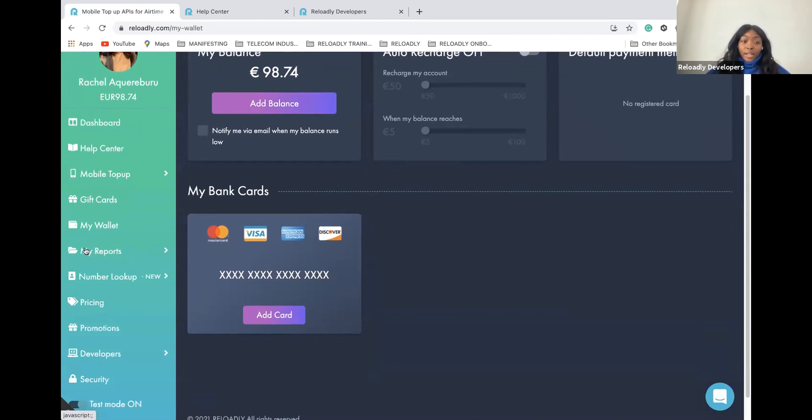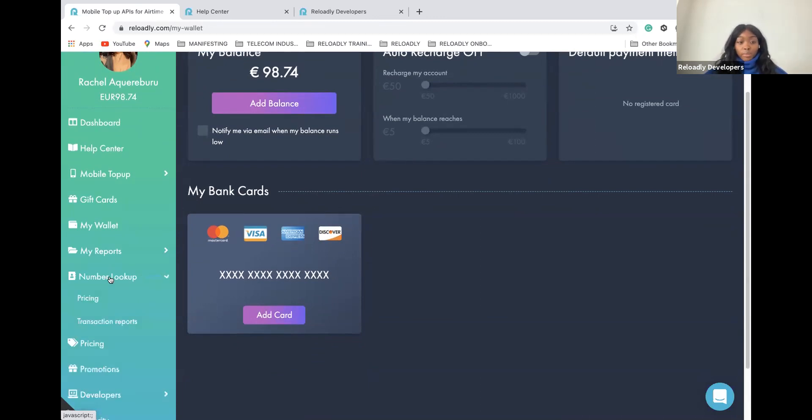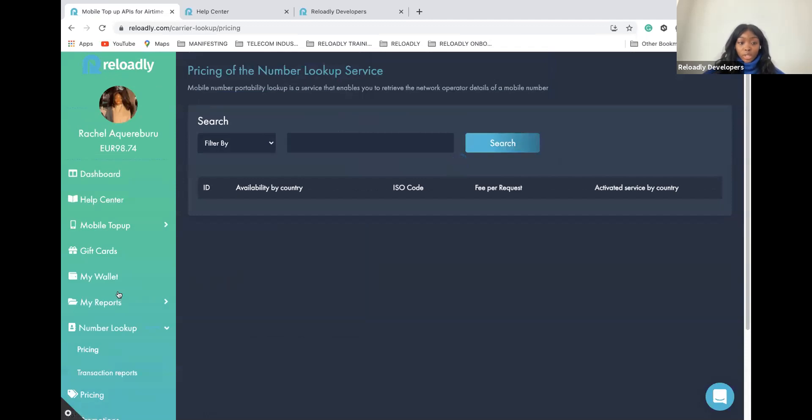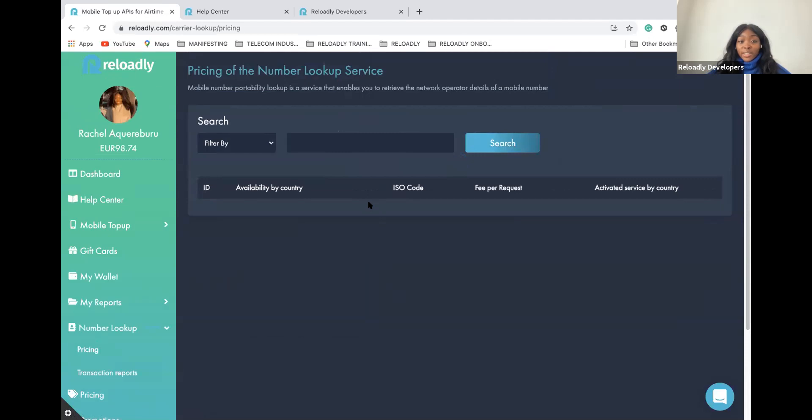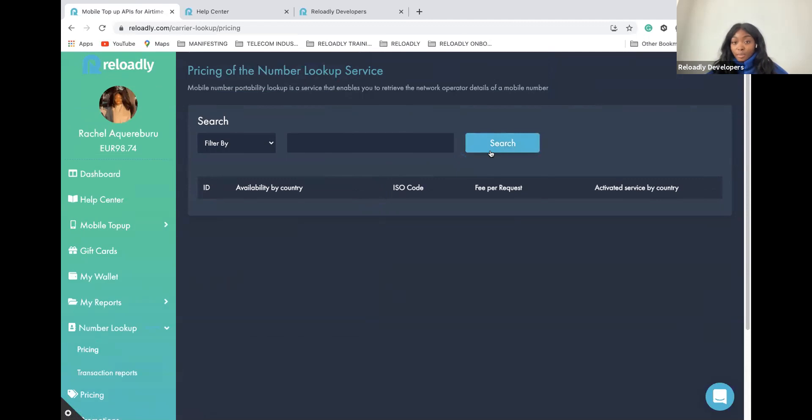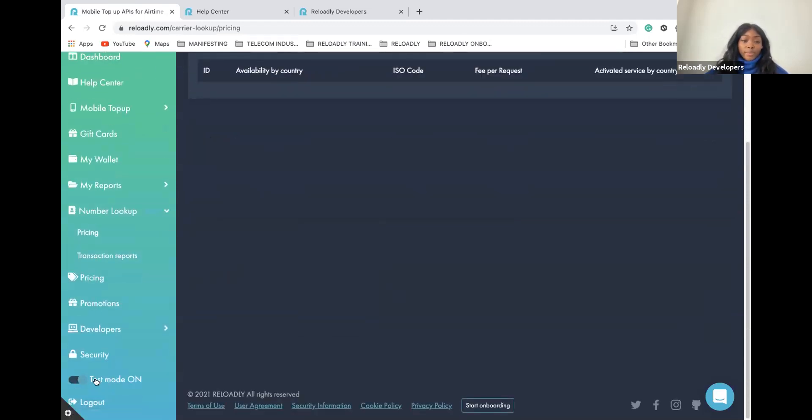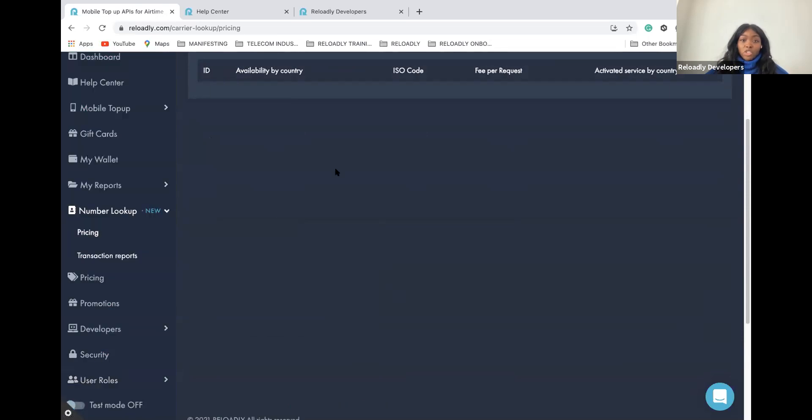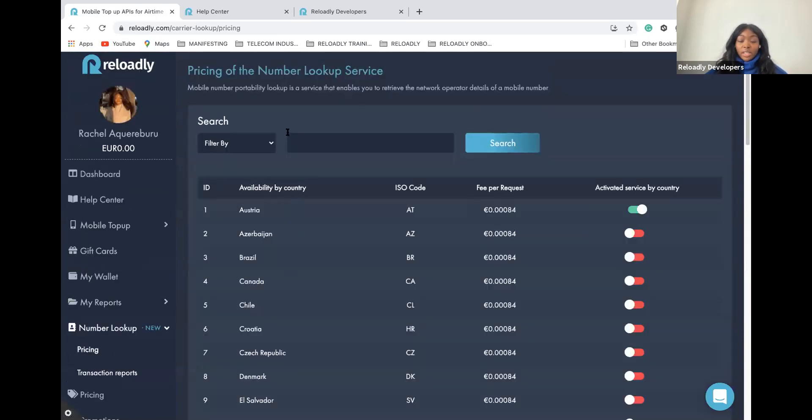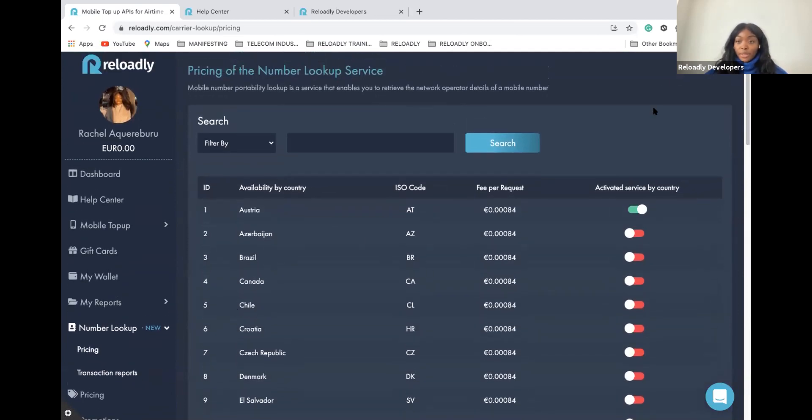Recently, we also have enabled another new service called the Number Lookup. What is the Number Lookup? It's a service that will allow you to properly detect the operator for the phone number you want to send it up to. Let me switch back my account to the live one so that I can show you better. Here, you have all the countries we have available for the Number Lookup and the option to activate the service.